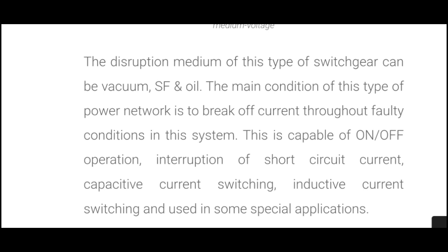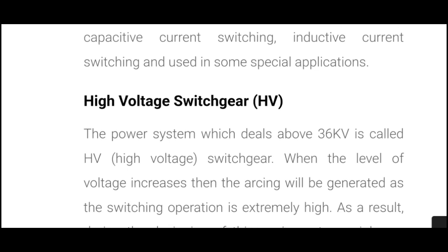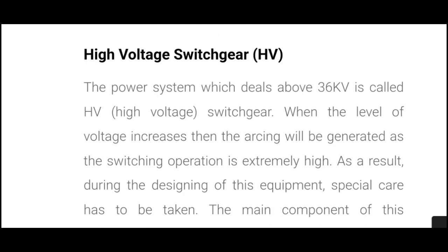When a high voltage or high current suddenly appears, this switchgear breaks it and protects our system. It is capable of on-off operation, interruption of source, short circuit current, capacitive current switching, inductive current switching, and some special applications.